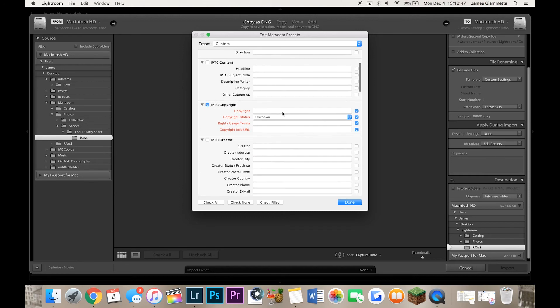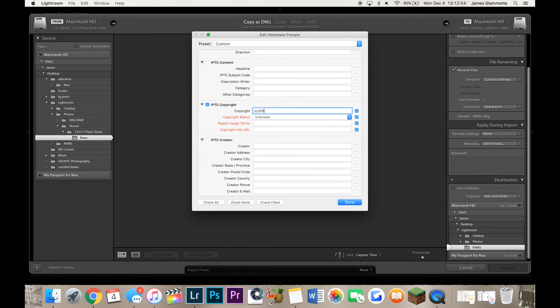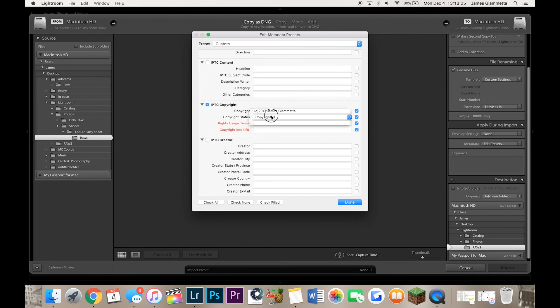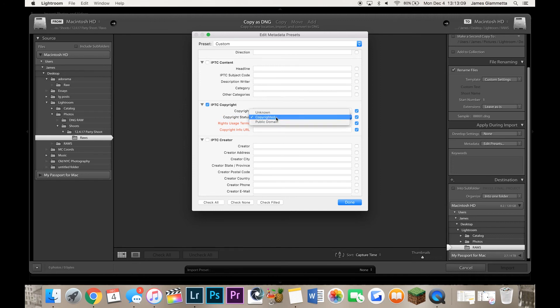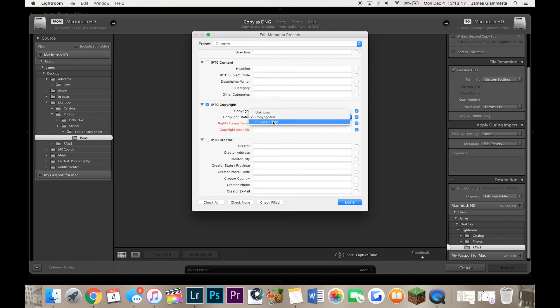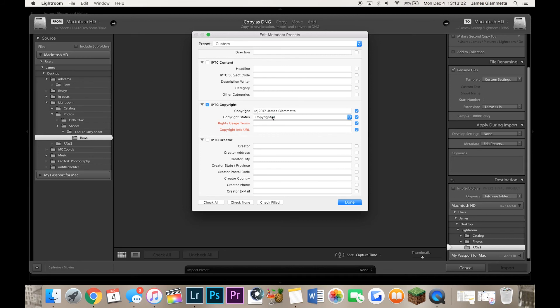And under copyright you're going to want to put C in parentheses 2017 space your name. My name is James Giametta. So I'll put that as my name. And then you're going to put right here under copyright status, copyrighted, or public domain. The difference is copyrighted will mean that this photo is copyrighted, no one can use it without your permission. And then public domain is simply anyone can use this at any time for any reason whether they want to make money off it or not. So I'm going to keep mine copyrighted.